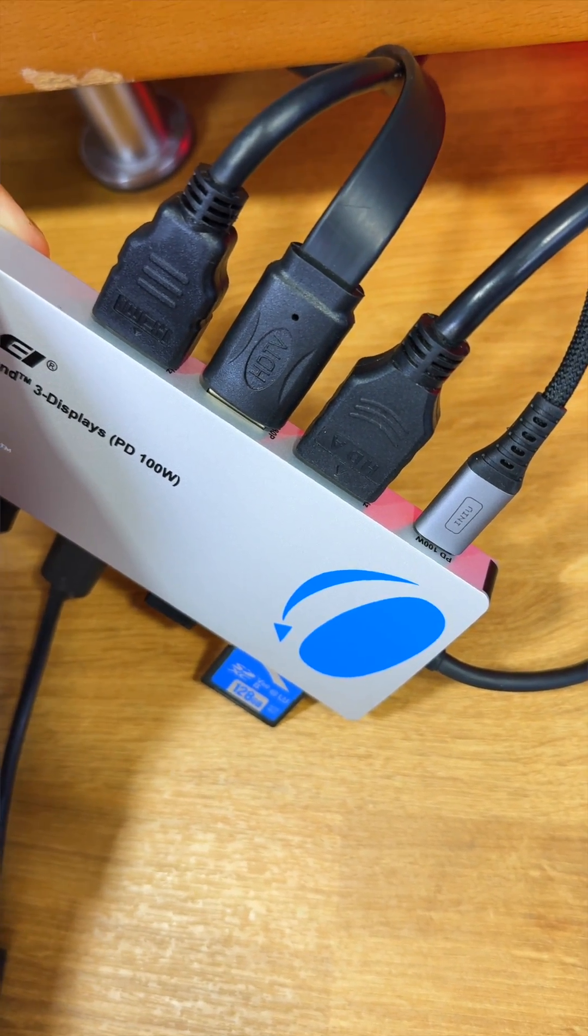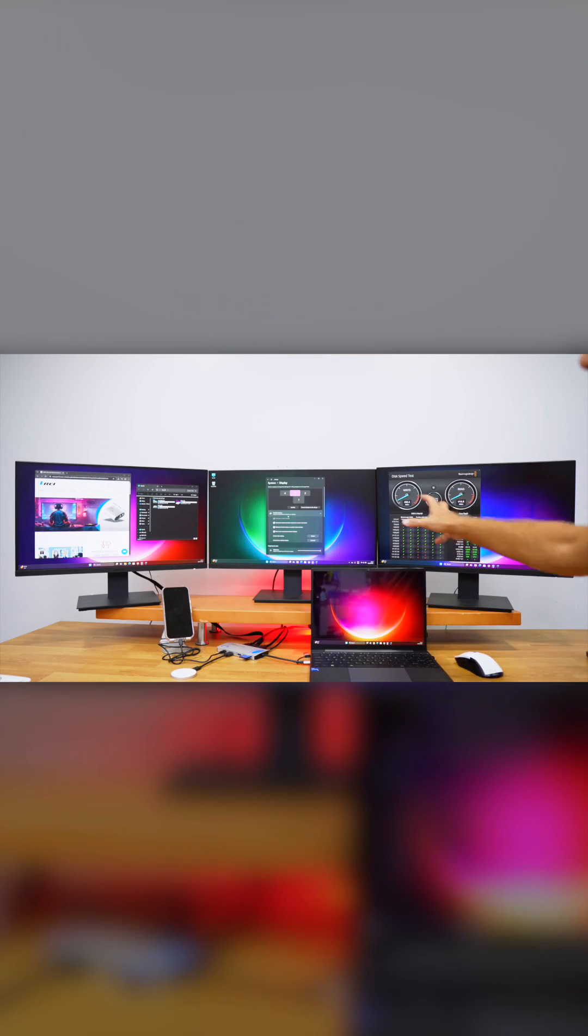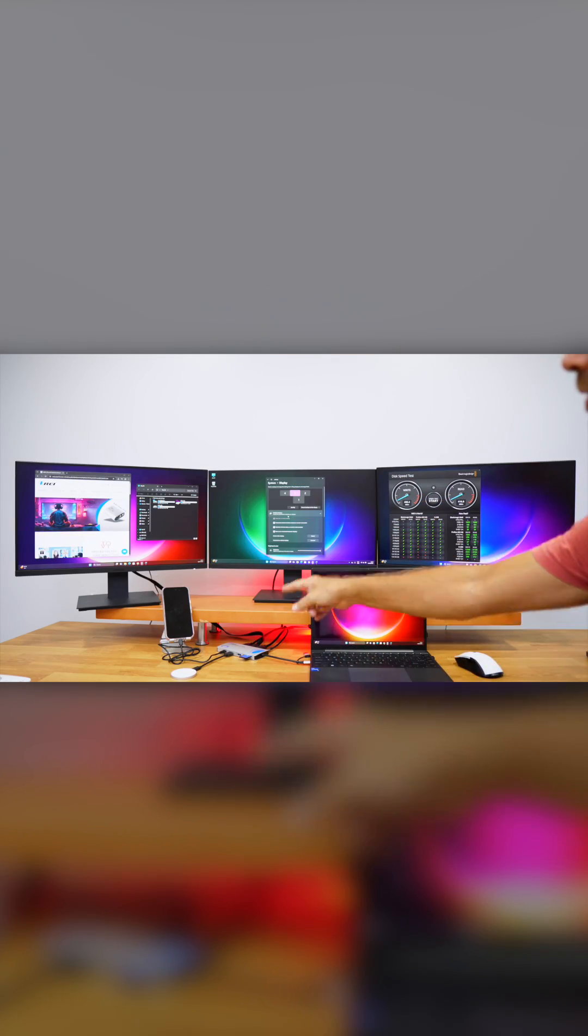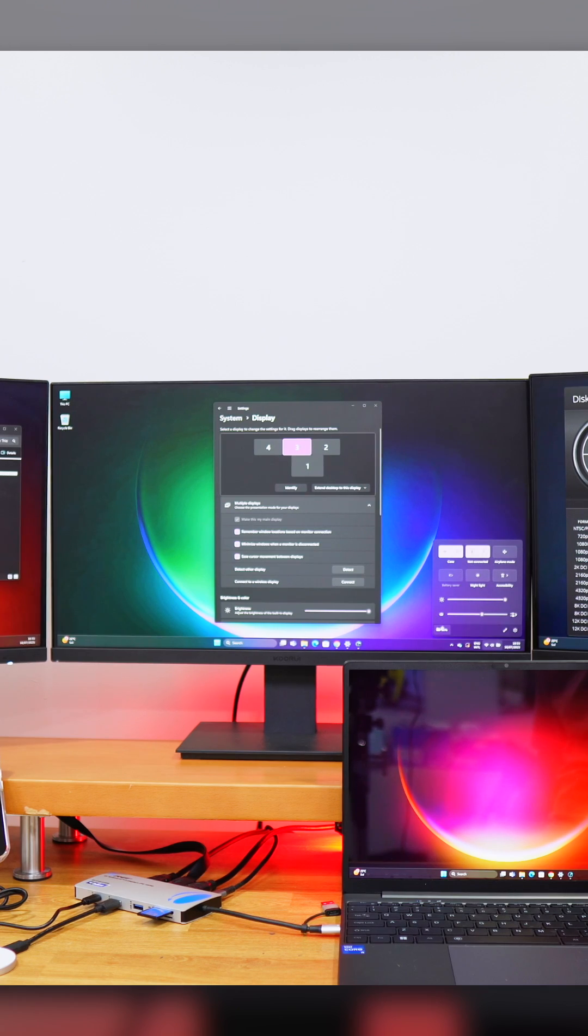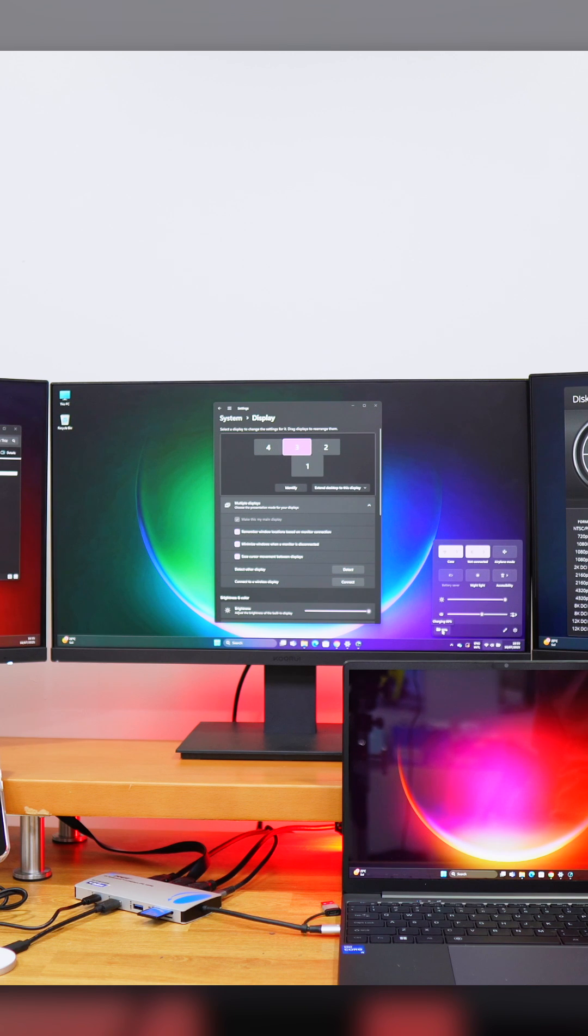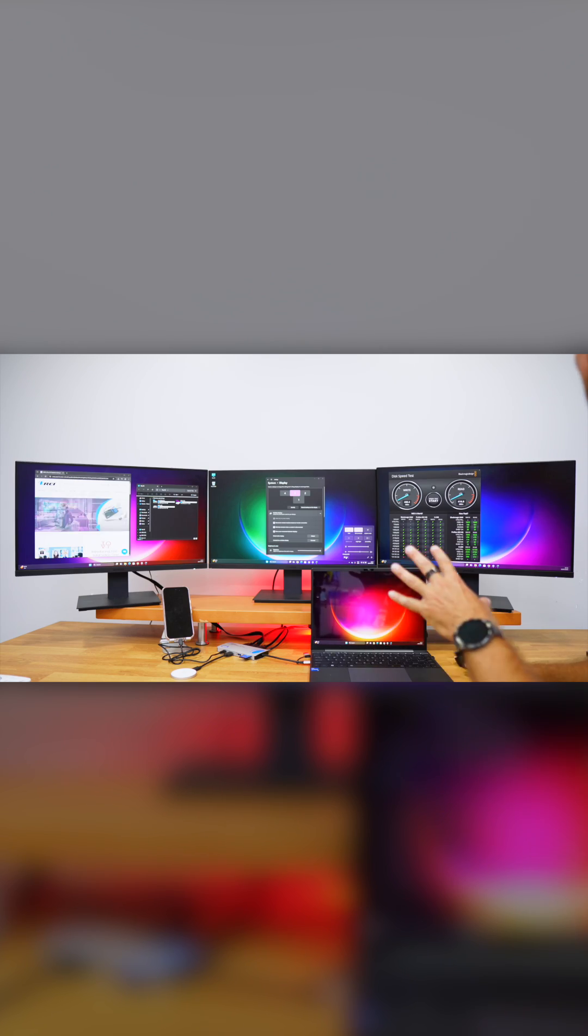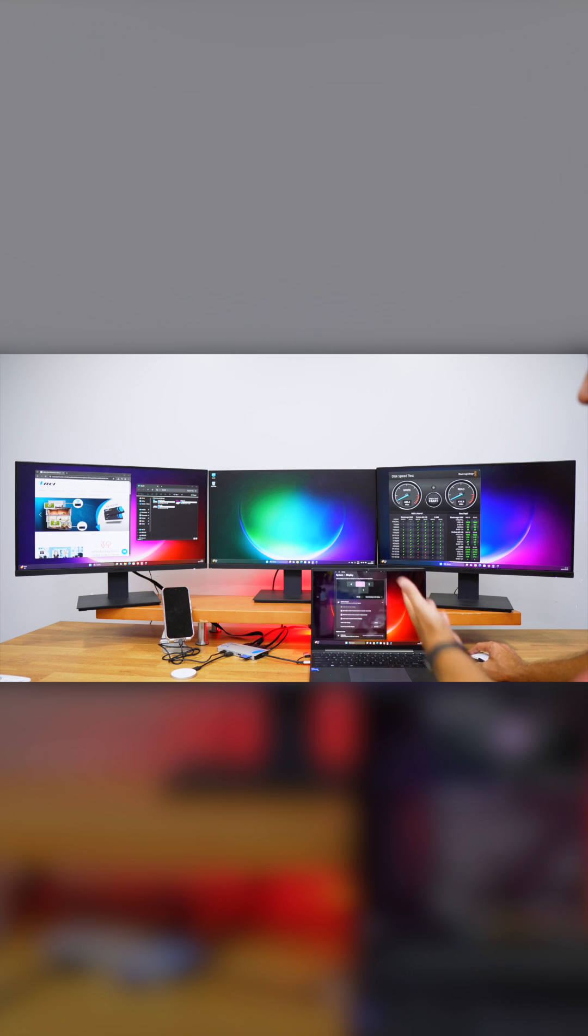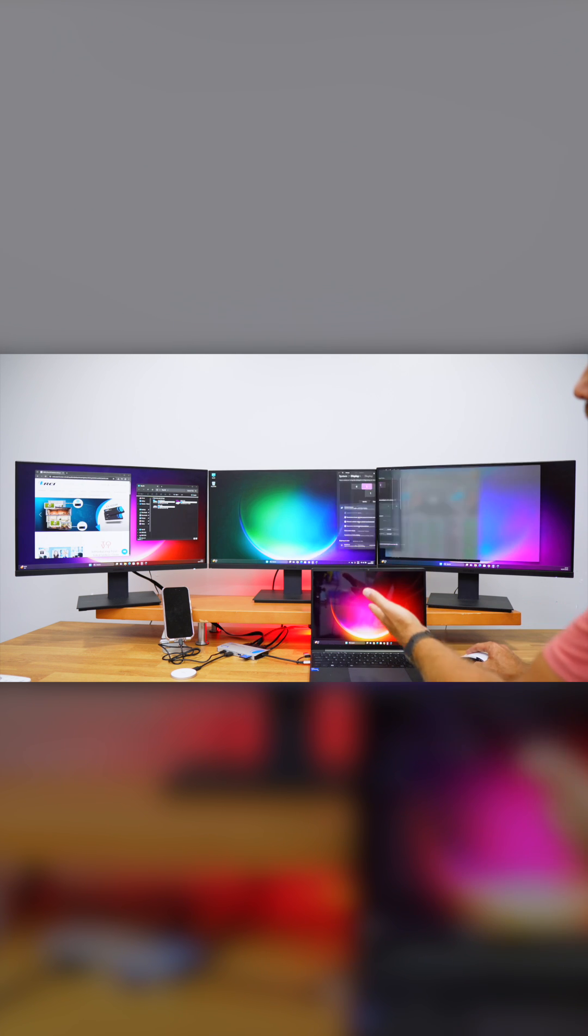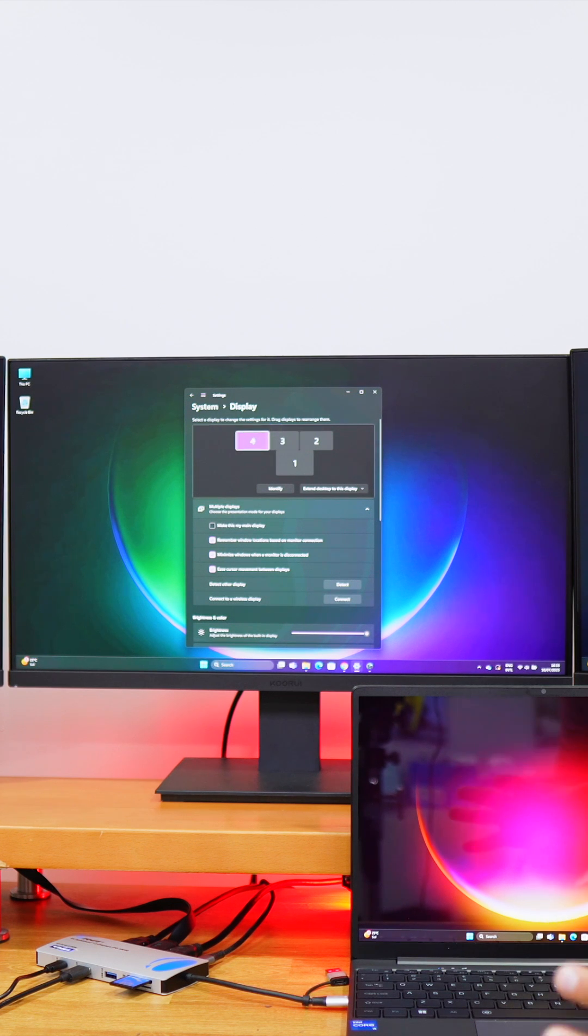Here we are with a triple display setup using the split extender. If we take a look at the power of this laptop, we're at 90% charge and charging up to 100 watts. As you can see, I've got four displays right here and I've got this setup, but we can rearrange them just the way that we want.